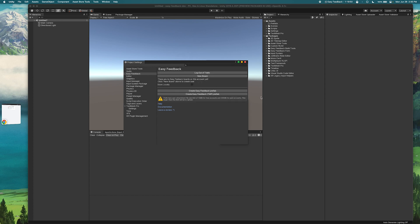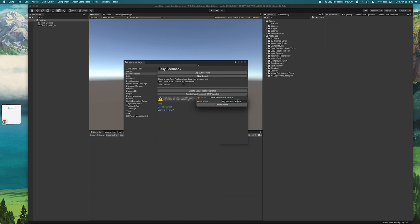Now that I'm logged in I can see that I don't have any Easy Feedback boards on my account yet, so I can click New Board to create one. Here you can set the name of the board. In this case my Feedback board is fine for me so I will click Create Board.